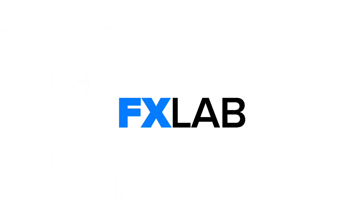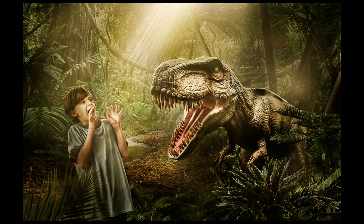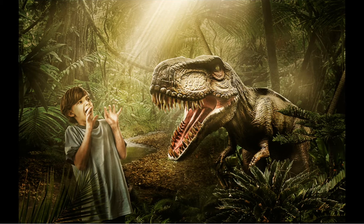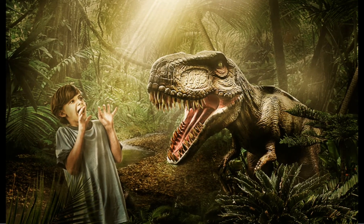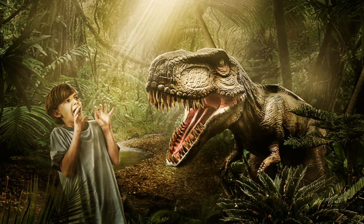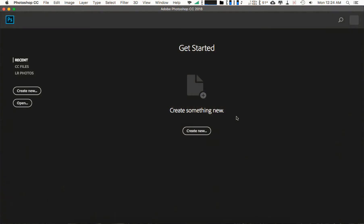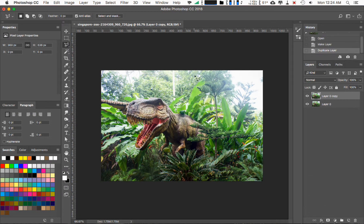Hello guys, welcome back to FXLeb channel. My name is David. Today I want to show you how I make this image photo manipulation. Our application for this project is Adobe Photoshop CC. Without further ado, let's jump to it. For your information, there is no voiceover after this until the end of this video. Happy watching guys.